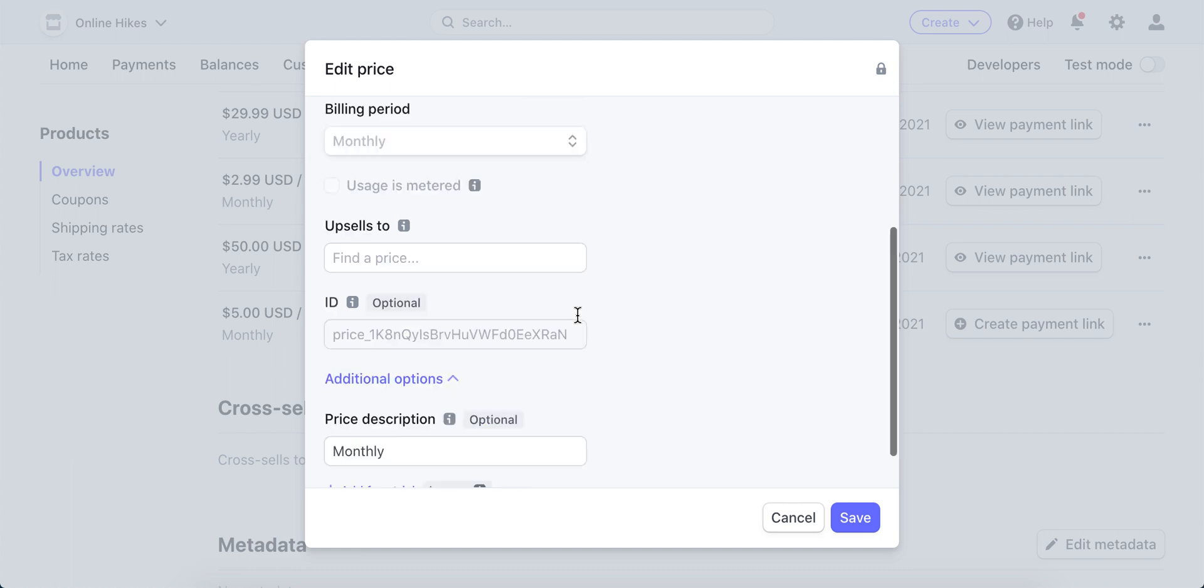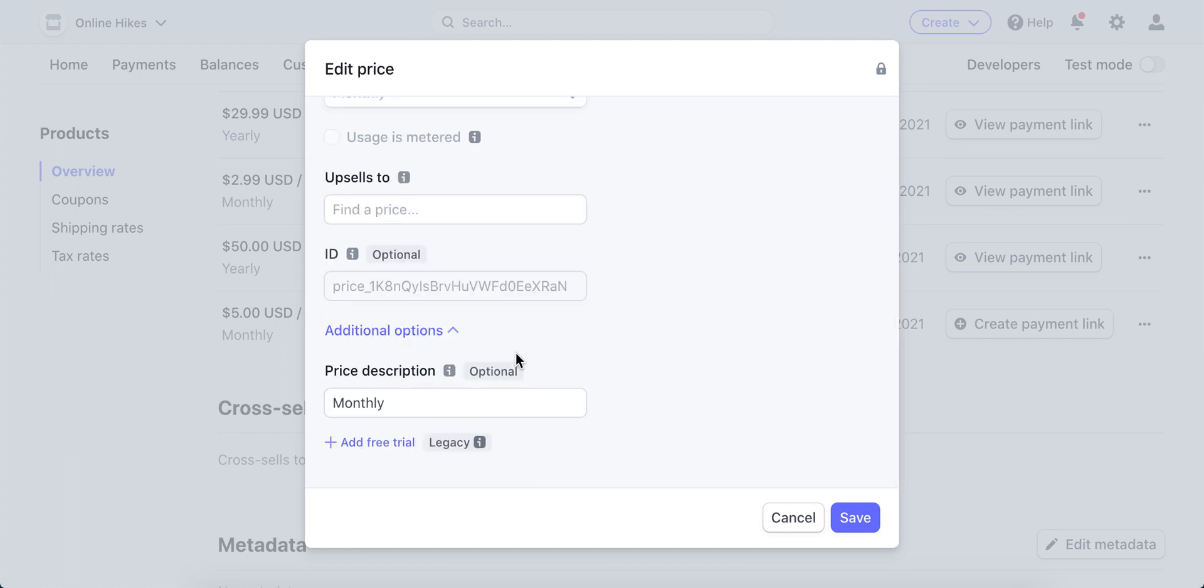Add a free trial here. So if I tap on additional options, I can add free trial. I can also add free trial for the whole product, and then it will automatically add a free trial there as well.